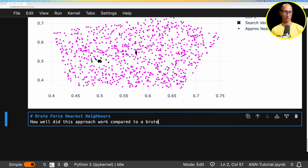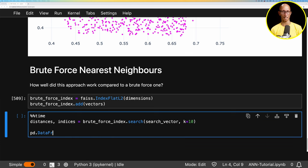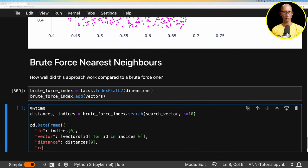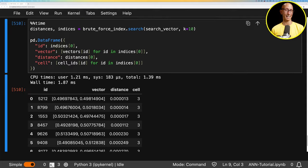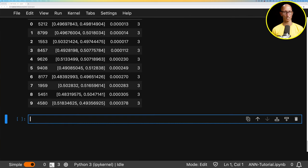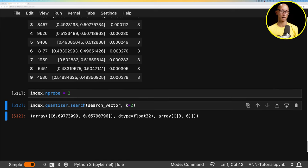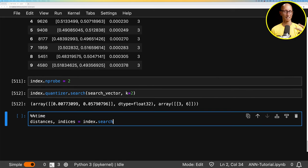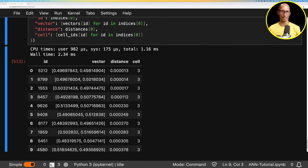How well does this approach work compared to brute force? We create a brute force index, add our vectors, do the brute force search, and put the results into a dataframe — also indicating which cell each result was in. If approximate nearest neighbors worked well, all results should be in cell three, and indeed they are: the result from approximate nearest neighbors is exactly the same as brute force. If accuracy isn't sufficient, we can adjust n_probe — setting it to two would also search cell six (the next closest), and running the search takes a little longer but returns the same results since no vectors in cell six ranked higher.